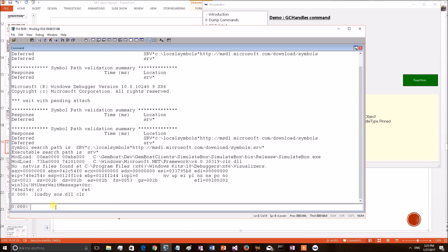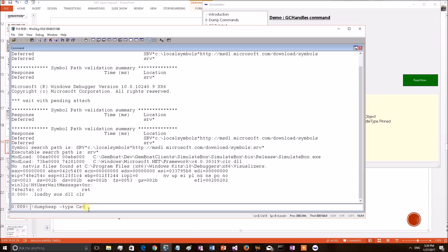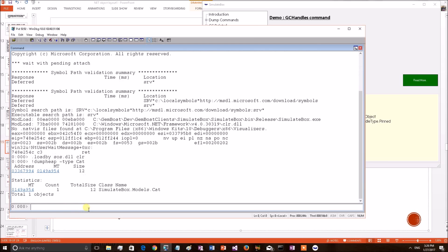DLL has been loaded. Now we wanted to see the dog and cat object from the memory. Get them from the memory by applying DUMPHEAP command. DUMPHEAP minus type cat. This command will print all the cat objects which are available on the heap. I have only one cat object. The cat object address has been printed.